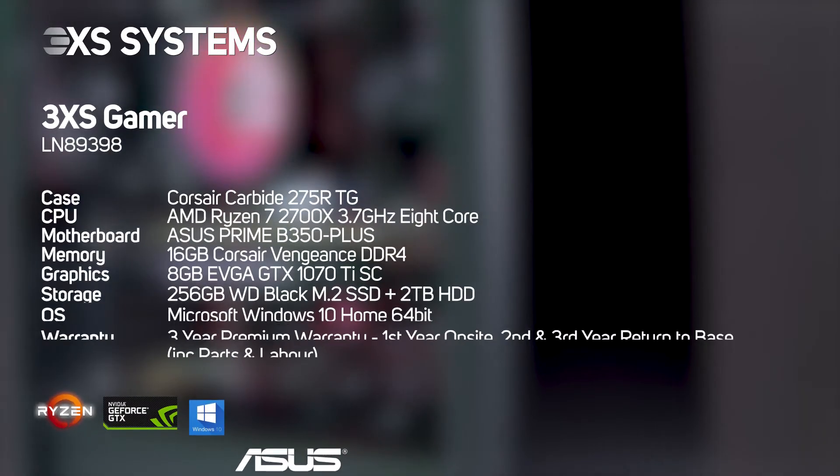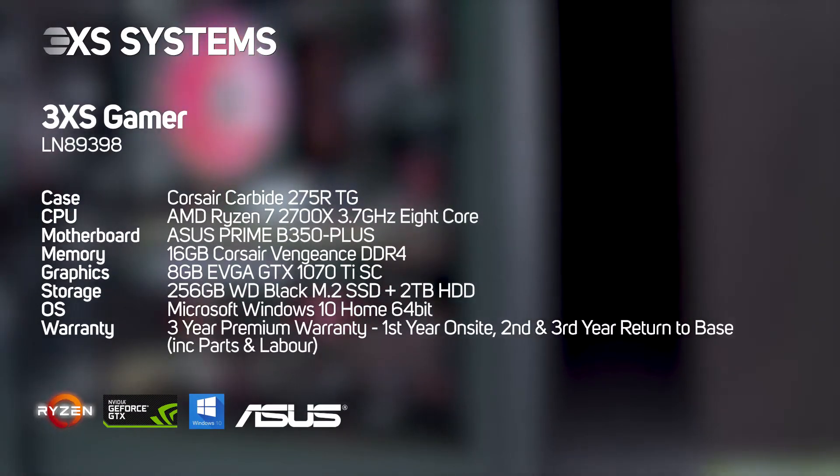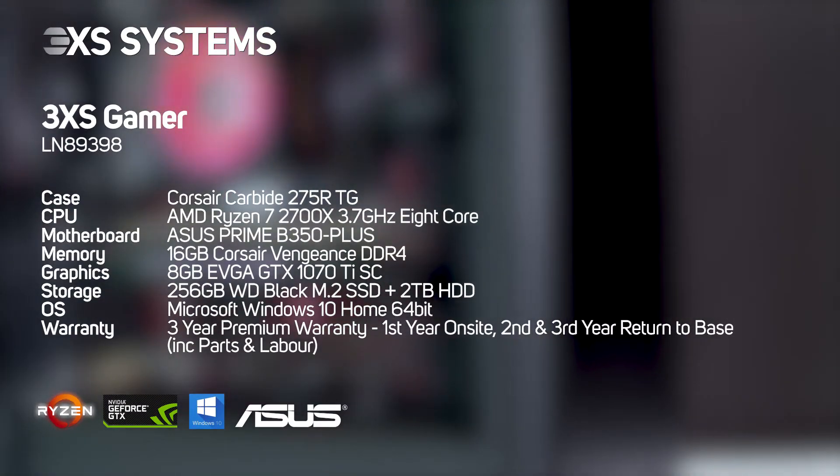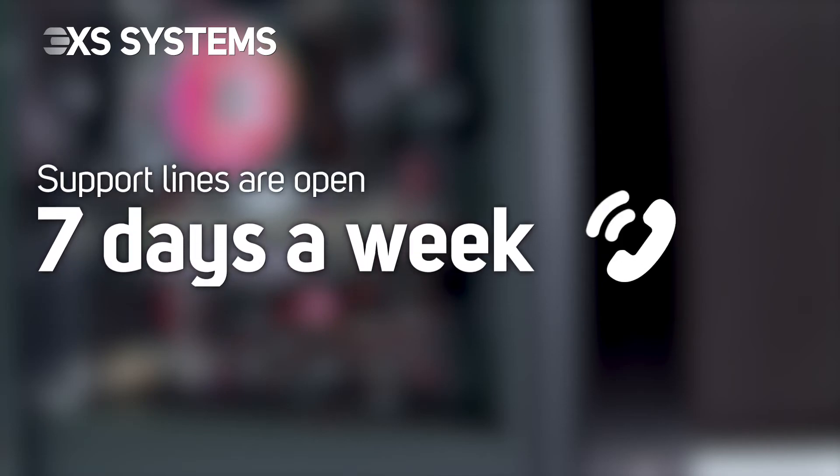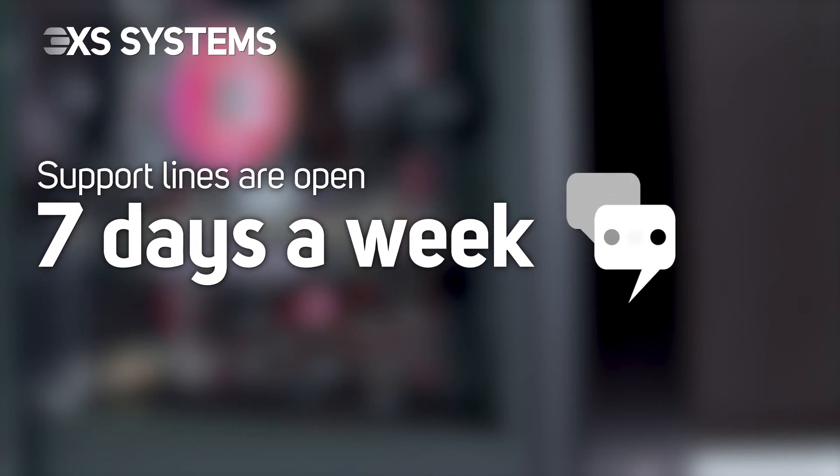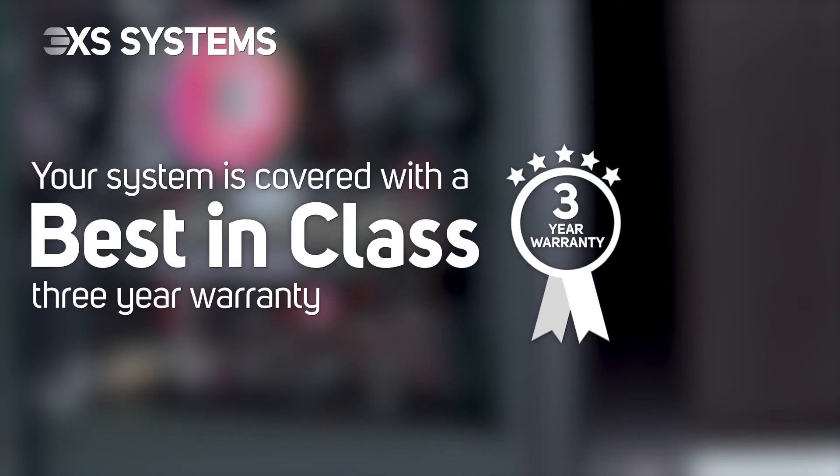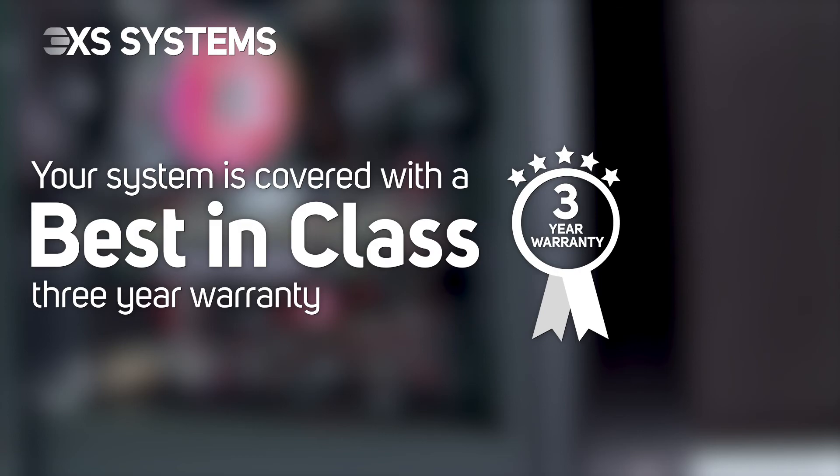And if this is the first gaming PC you've owned, you've no need to worry, as our friendly engineers are available 7 days a week to help you set it up. Plus, your system is covered by a best-in-class 3-year warranty.